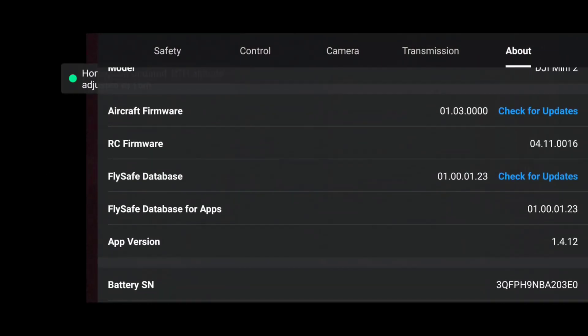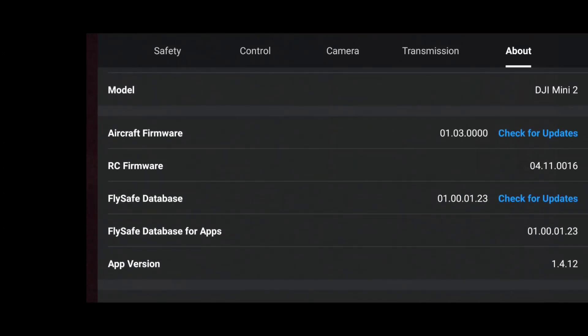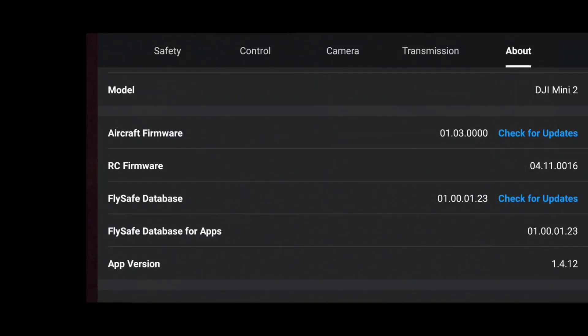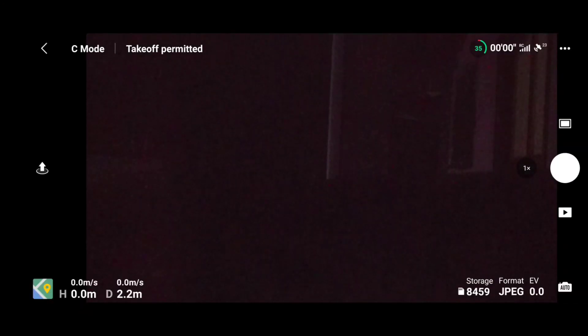You can see the app version, I am using 1.4.12. Here you can also see the aircraft firmware, RC firmware, and FlySafe database.